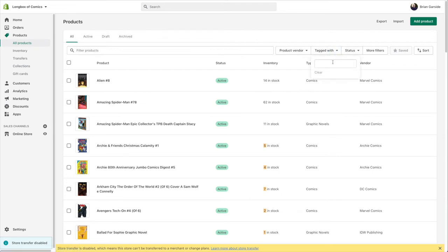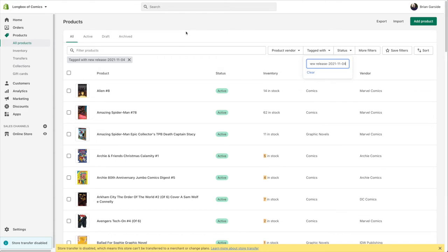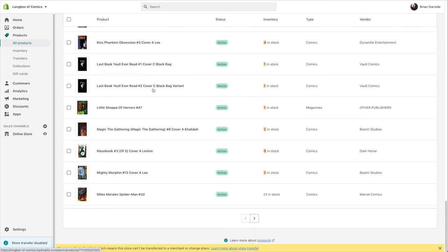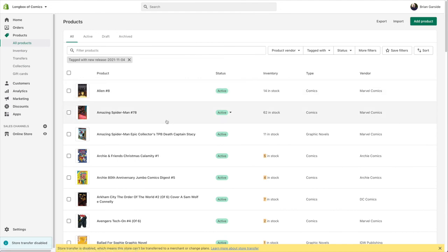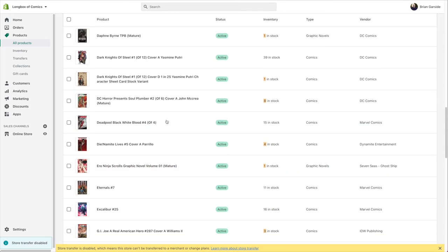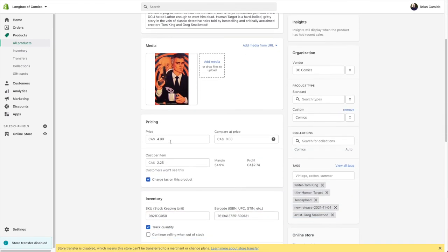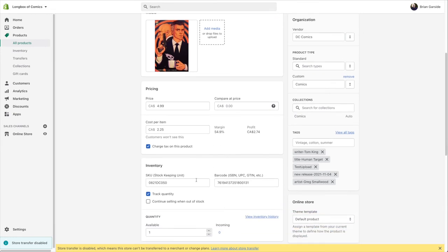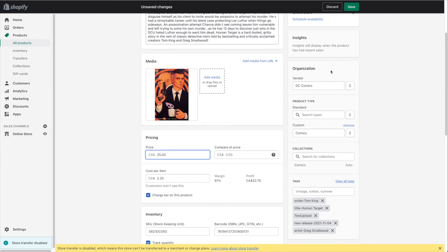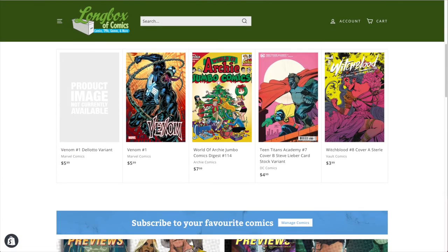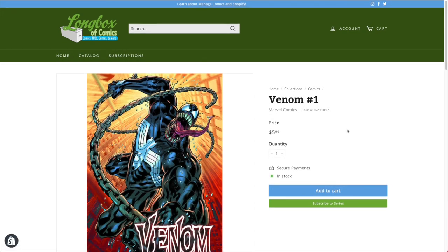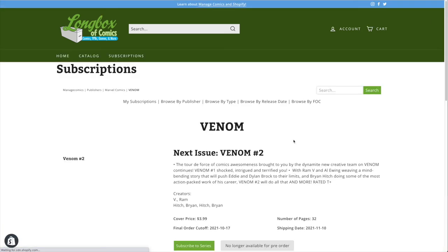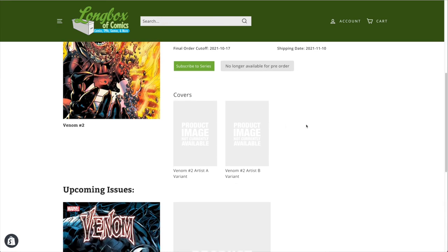In the Products section, using the new release tag, we can find our products — for example, Human Target. There's the updated cover image we changed. The product record includes all the data: cost per item, SKU, barcode, tags, vendor, and type. On the front end, all your comics are displayed, and every new title has a 'Subscribe to Series' option so customers can subscribe directly from the product page.